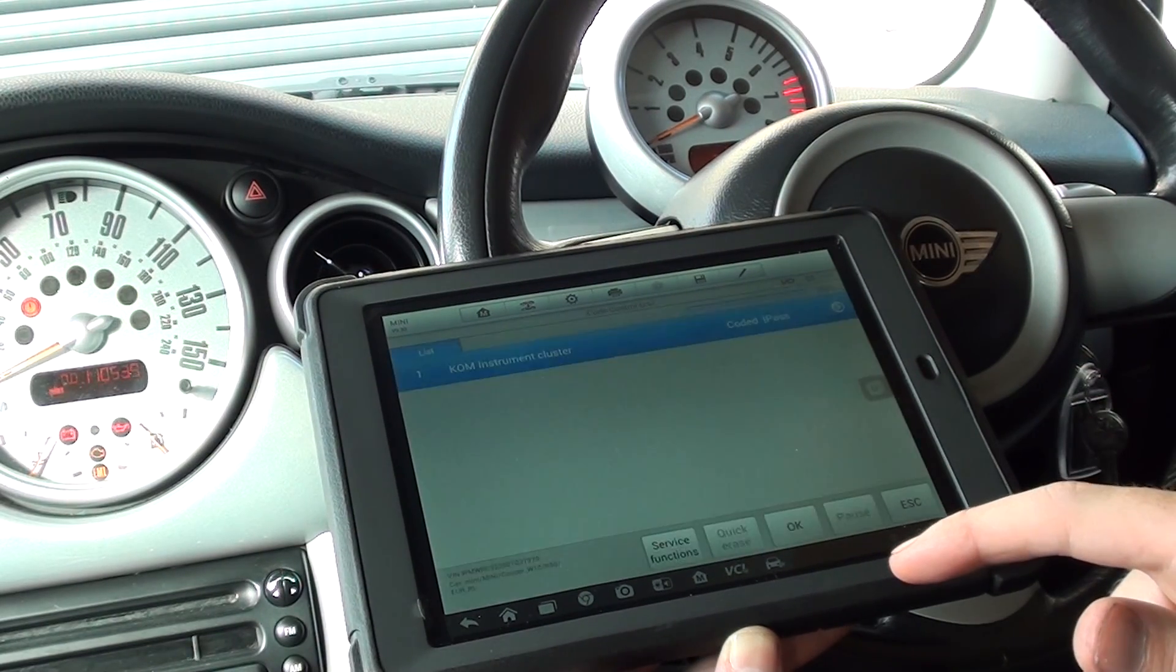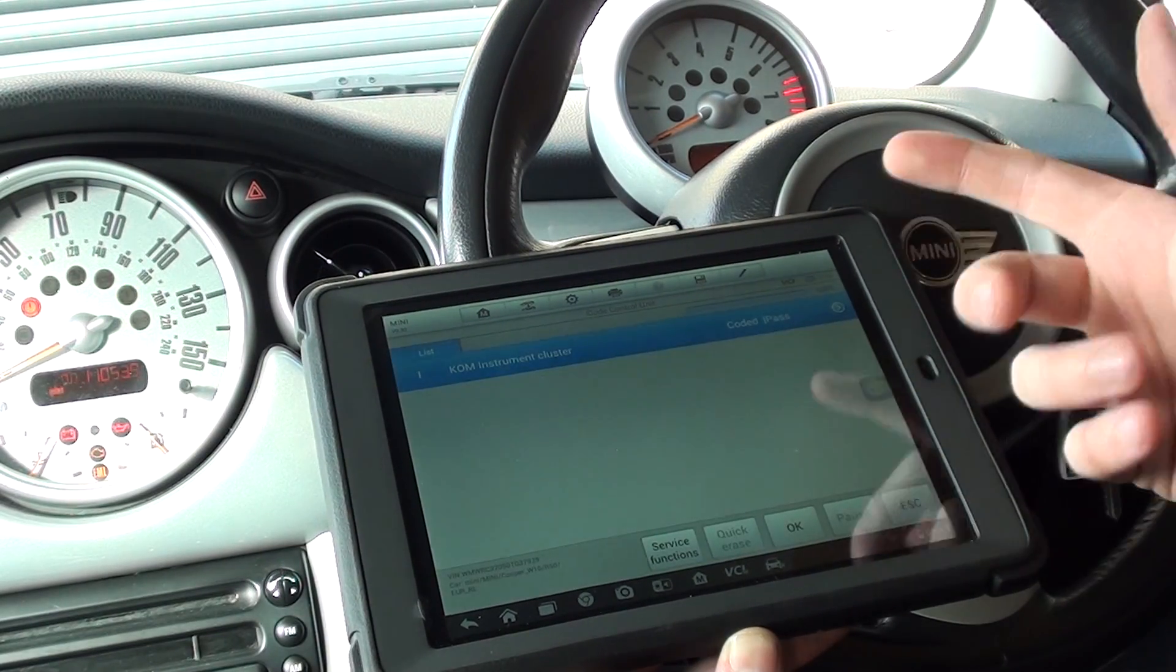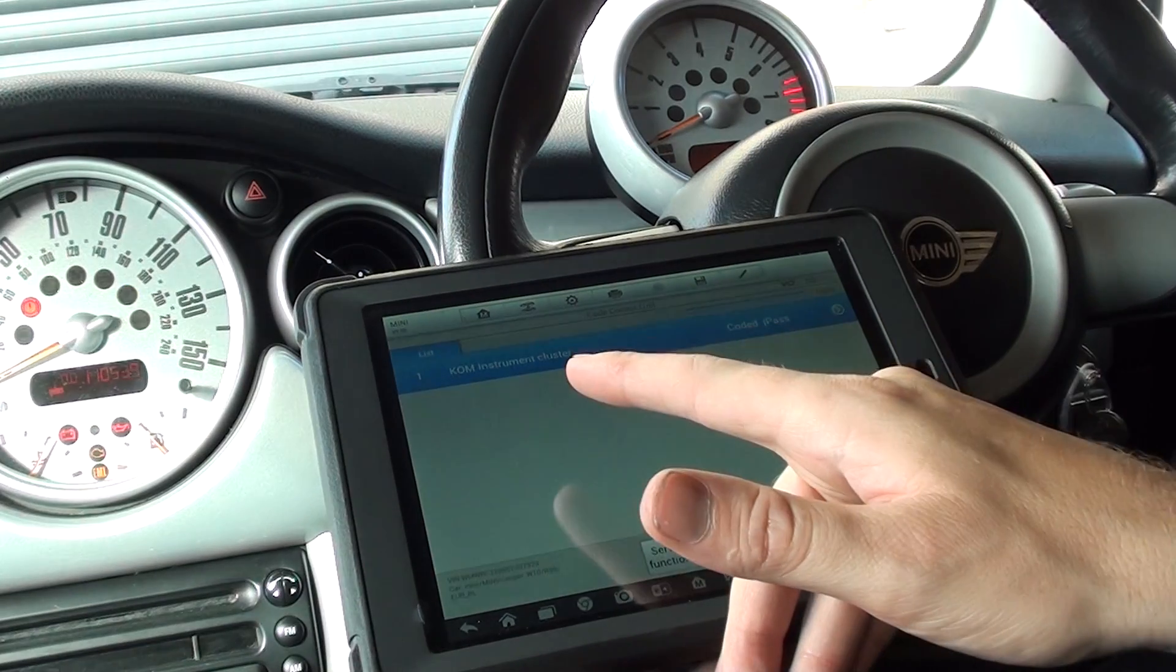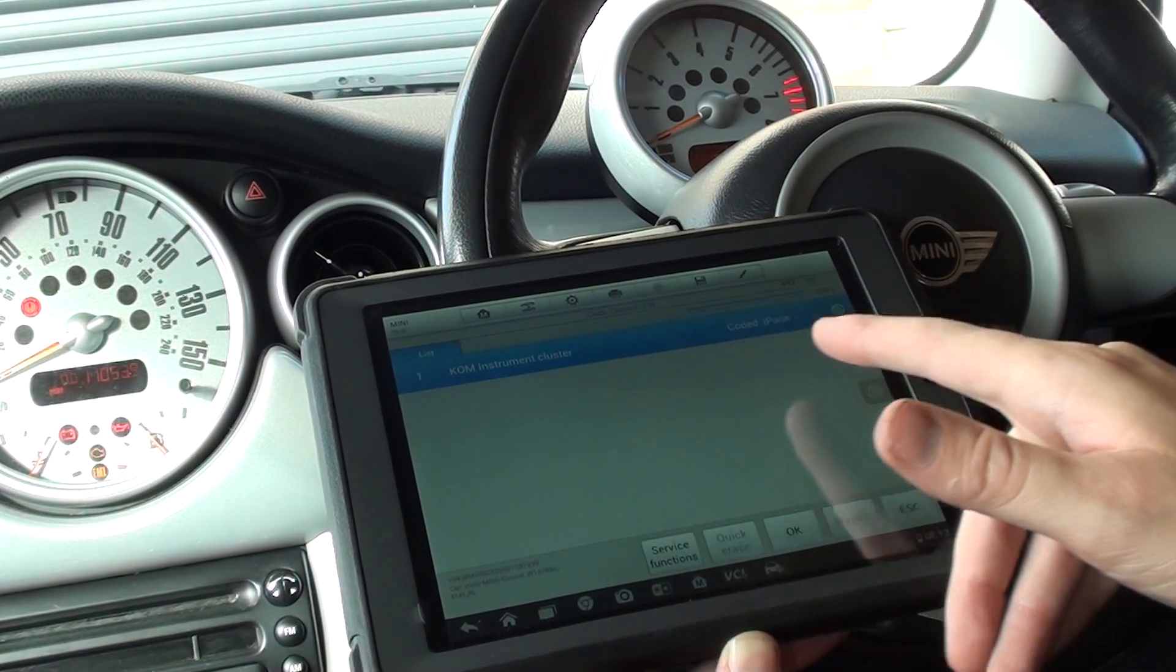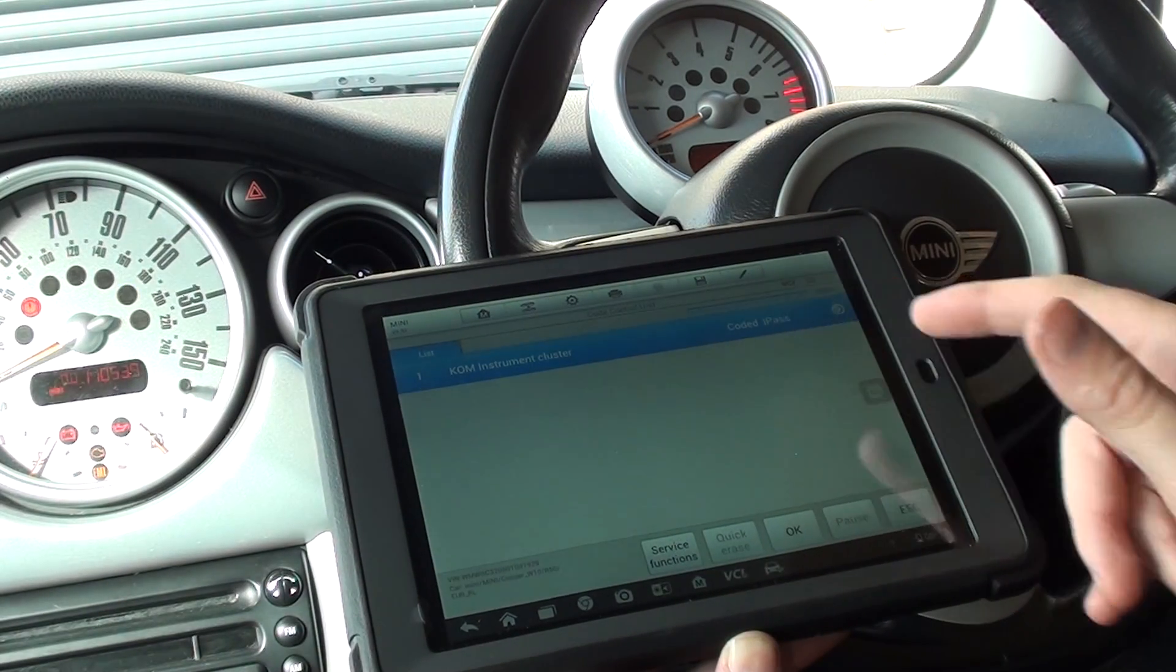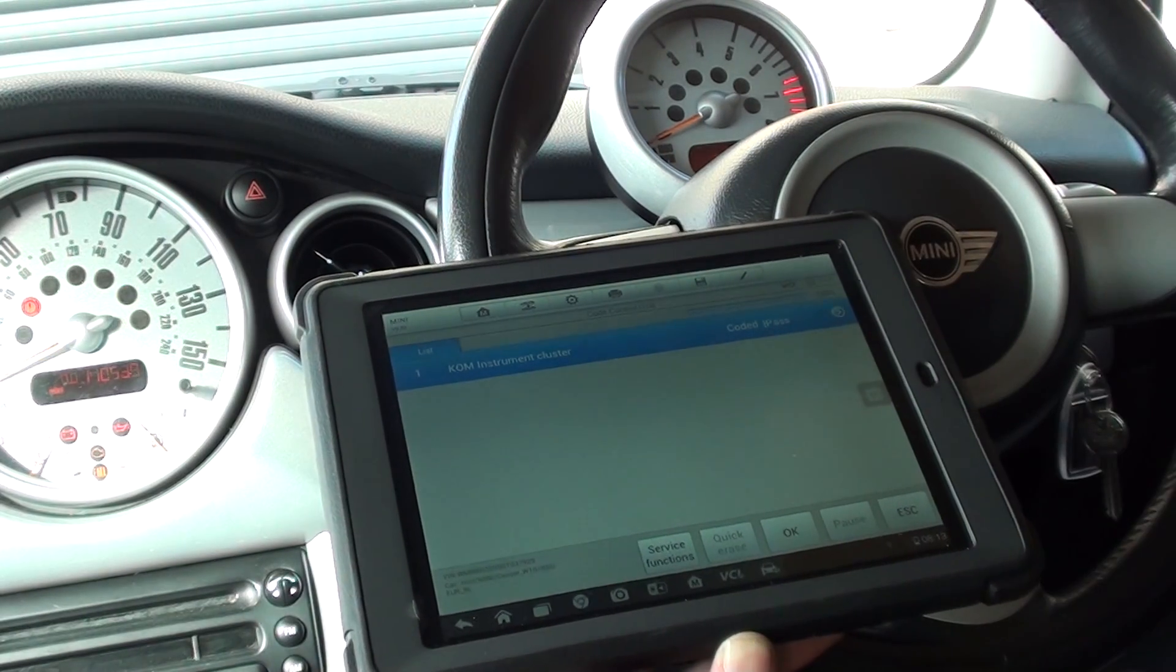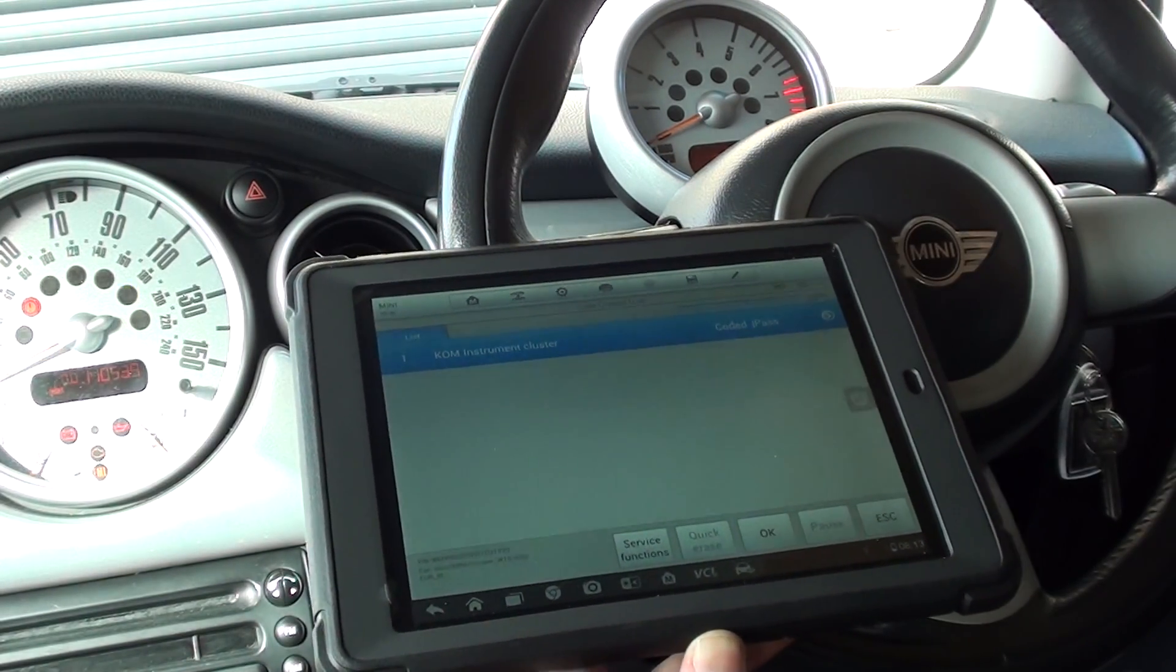But there we go. Now we've got KOM instrument cluster coded and passed. So it's an excellent little tool.